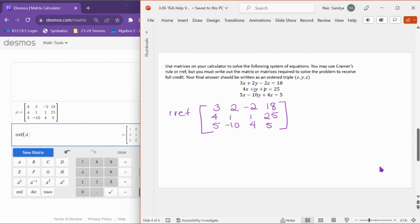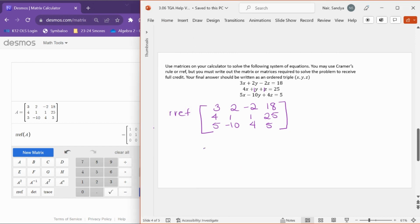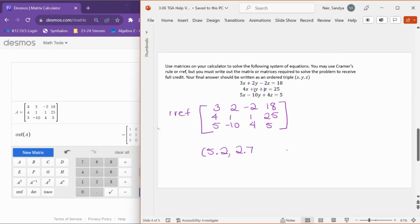We do reduced row echelon form, choose matrix A, and it gives us our solutions. Remember, the last column is the solution. We have 5.2, 2.7, and 1.5. So we write that as an ordered triple: (5.2, 2.7, 1.5). That is the solution to this problem. You can use Cramer's rule, but I honestly think it's a little bit quicker to do reduced row echelon form.